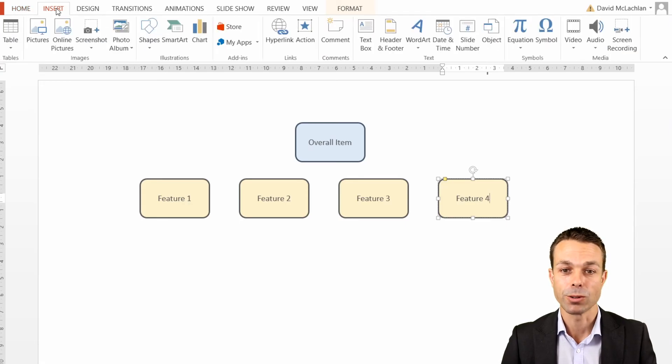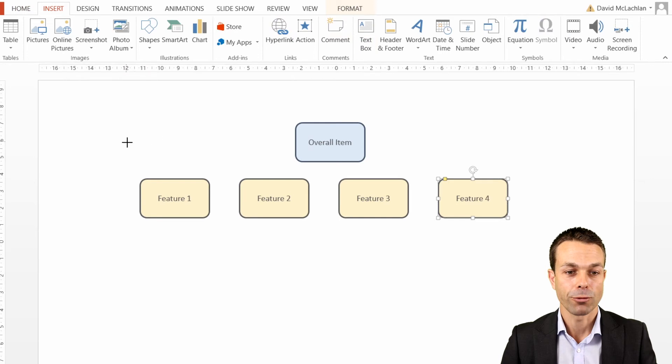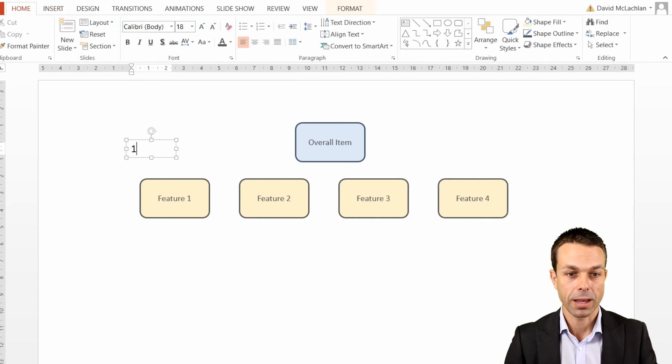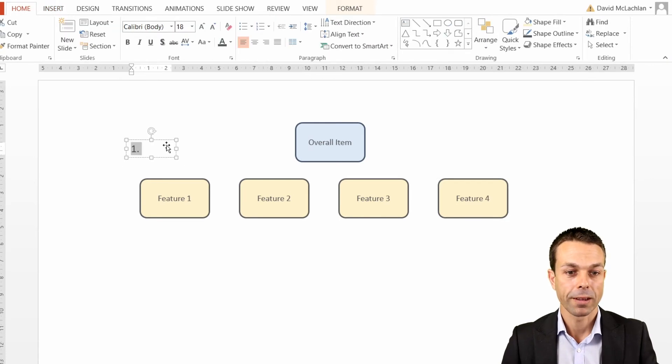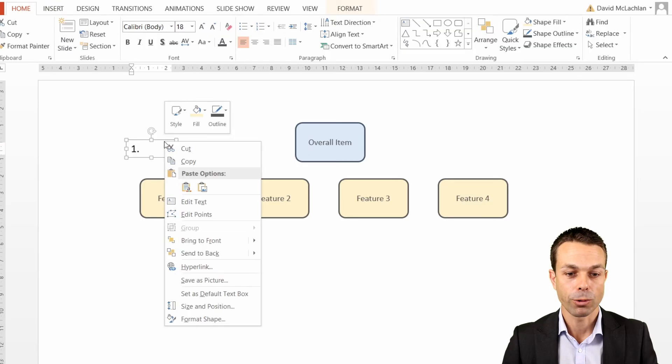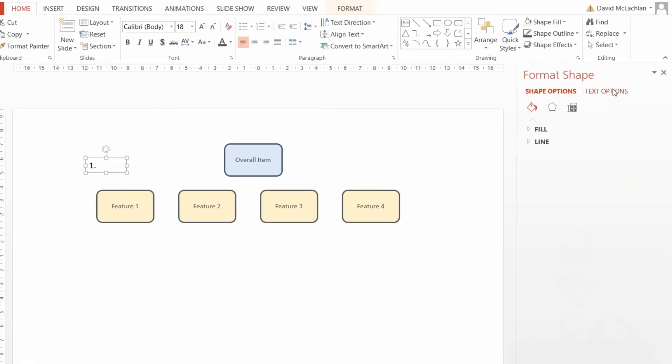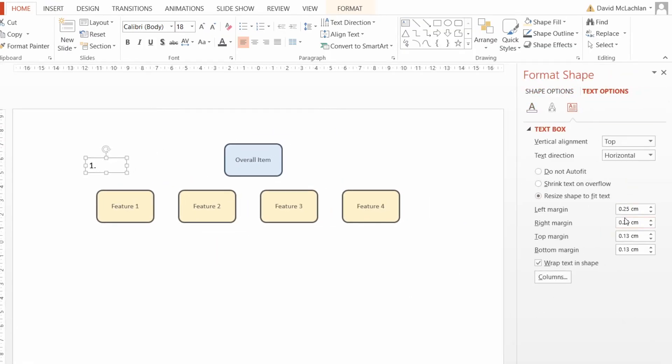So what we're going to do is insert just a normal text box. If we put it out here, this will be our first one, our number one. Again, if we want to format this shape, let's just change those text options, reduce those margins again just in case so we don't want all of our text overlapping.